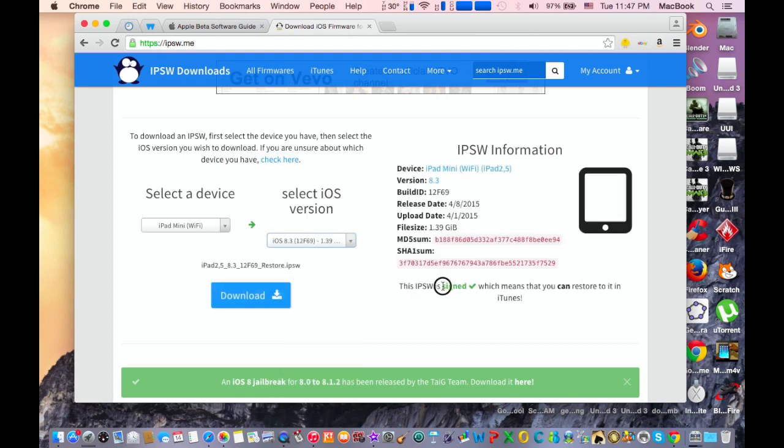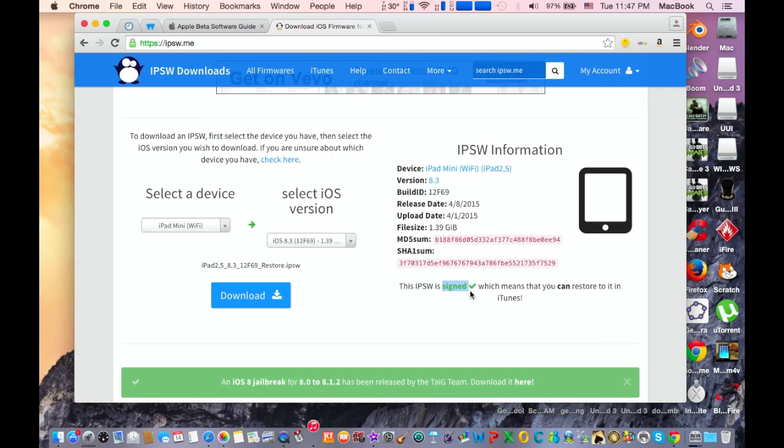As you can see here it's signing, which means you can restore it with iTunes, but it won't be forever. In a few days or a few weeks, Apple will stop signing and it will be blocked, and you will not be able to downgrade. So this is for a limited time, not forever.